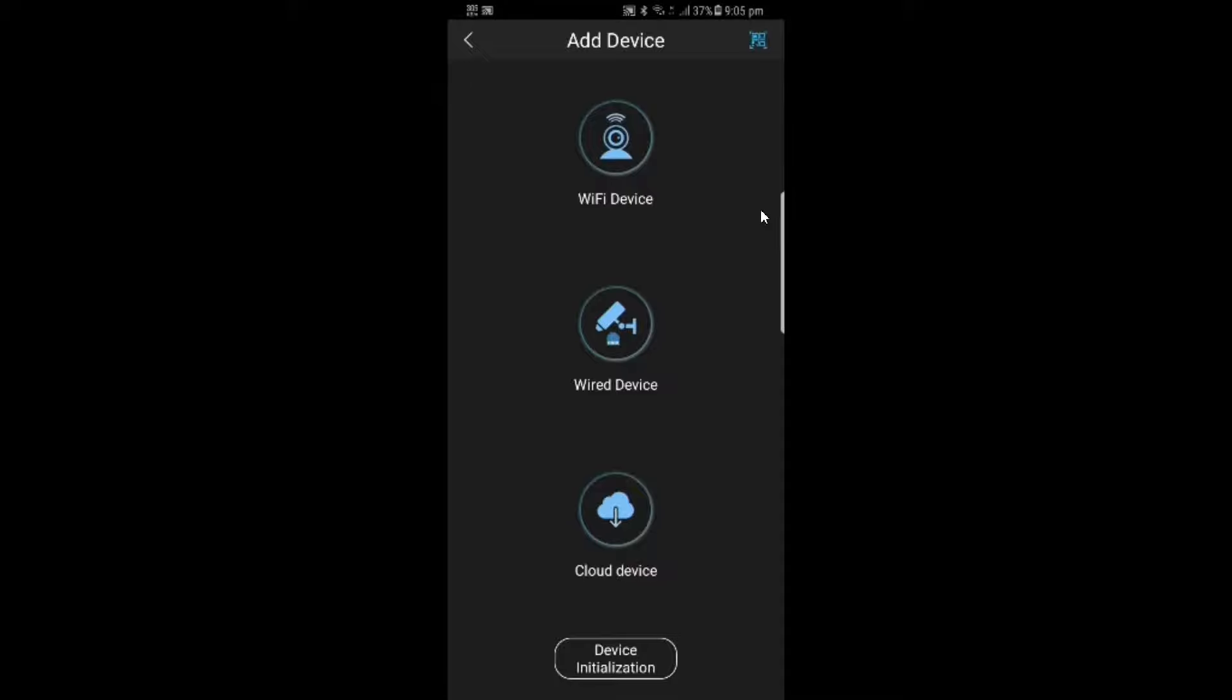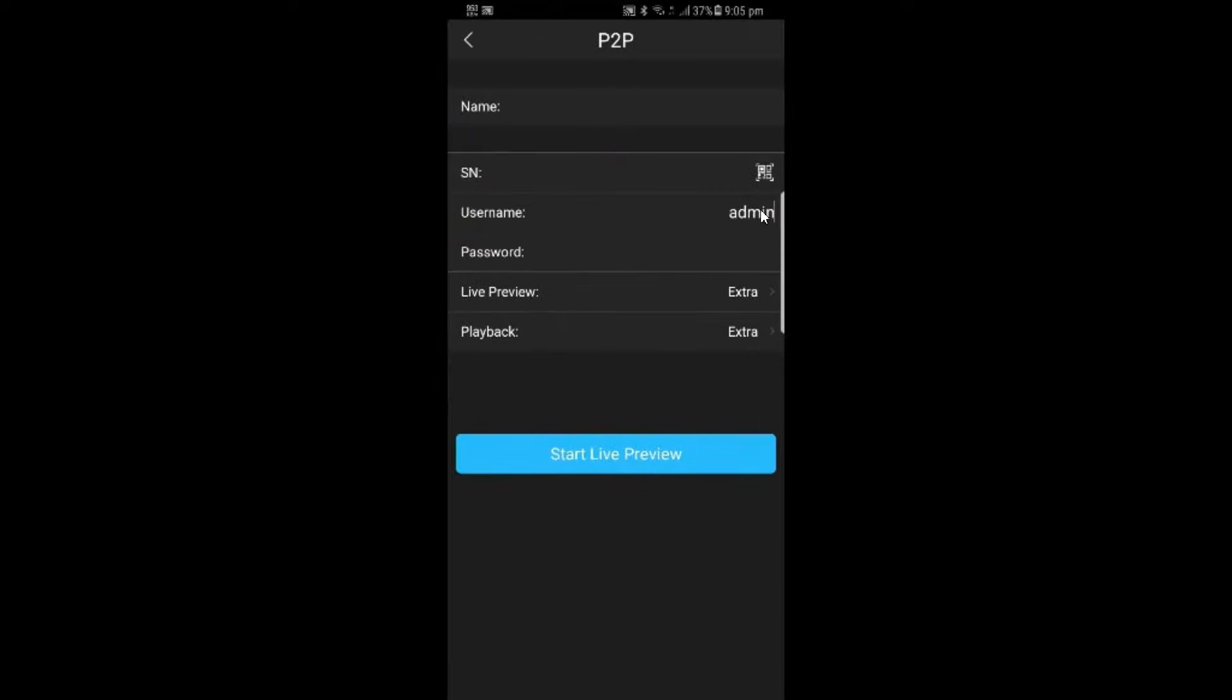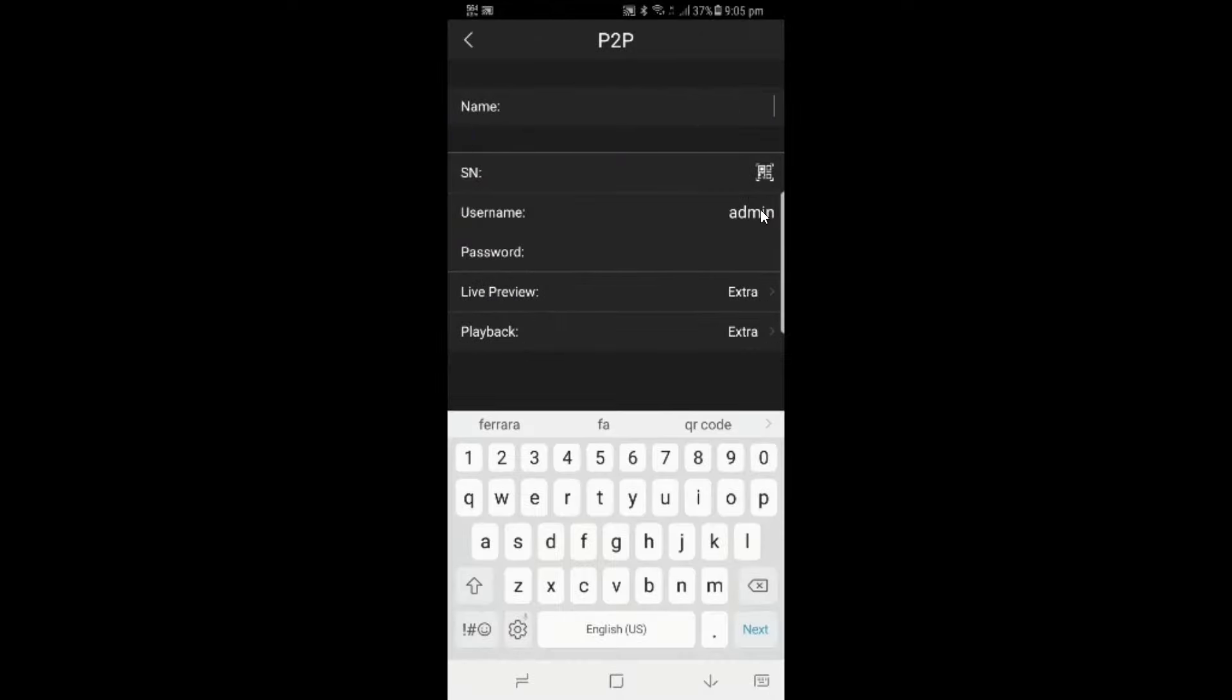Now, this is a wired device that we're going to be configuring. I'm going to tap wired device, and we're going to configure it using P2P. I'm going to tap P2P. The first thing that we need to do is name our device. In this case, I'm just going to call it Rhino.